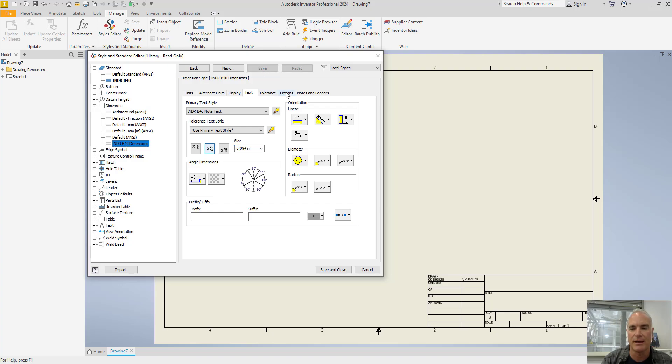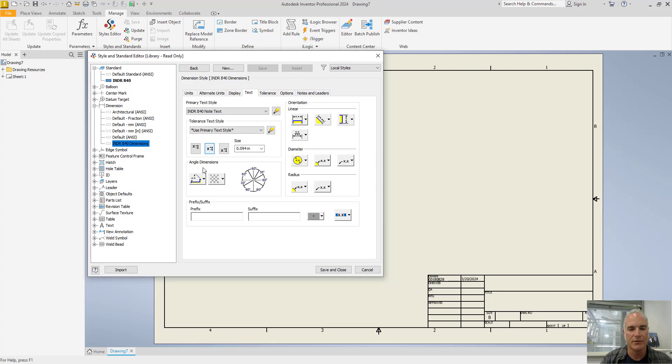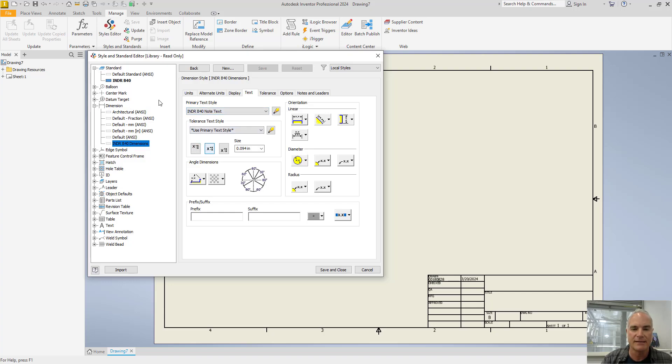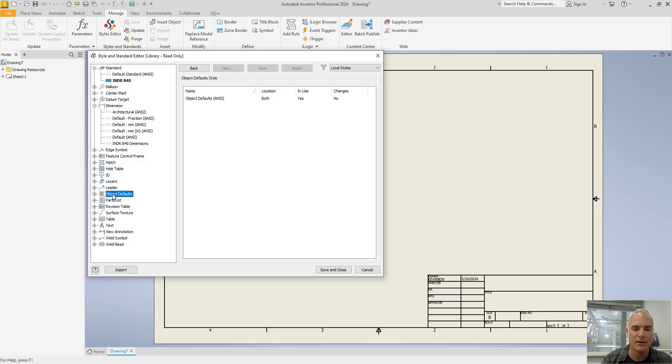Tolerances are okay. You can go through and you can make any of the changes that you see as fit to any of these other tabs. Once you've got those all done, and you've made any of the changes to any of these other settings all the way down, the last step is to come in and choose your object defaults and set those.